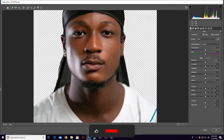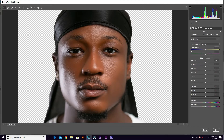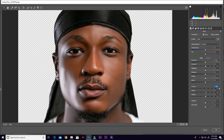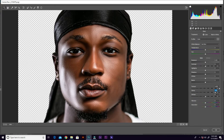Let me zoom in so that you can see the skin very well. We are going to use this panel. First of all, I'm going to increase the texture right here — it's actually gonna make the skin texture pop. The next one is the clarity, and this brings out the effect. You can drag to the maximum or drag to the amount that satisfies you.